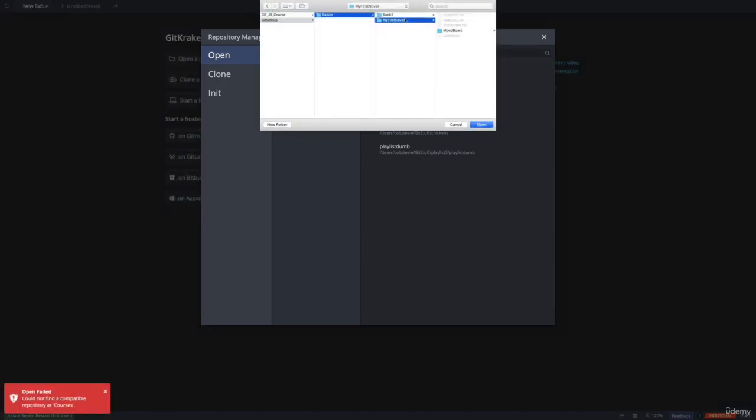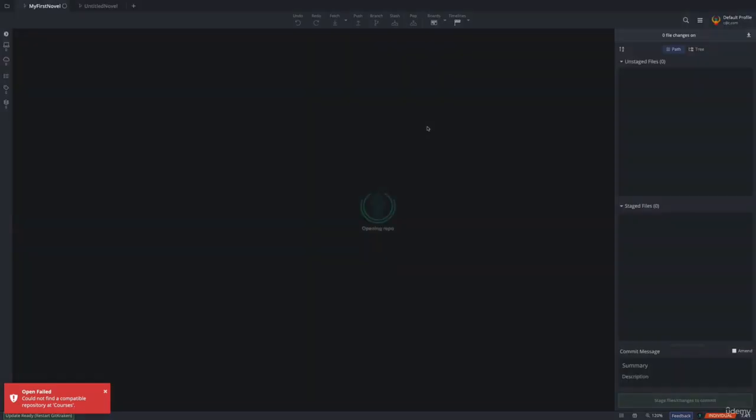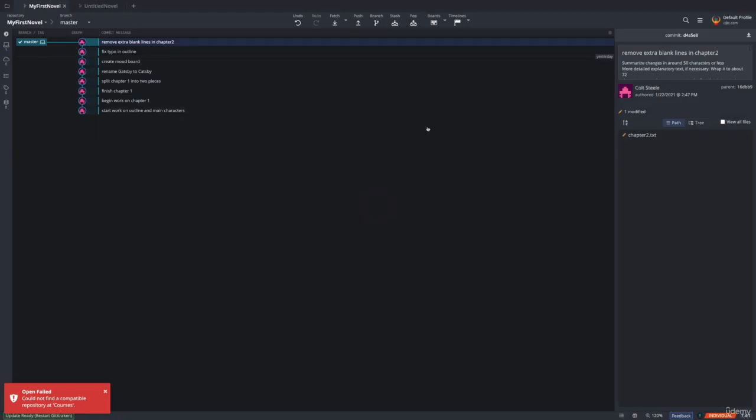And then here is that folder I navigated to it. I'm sorry, I can't zoom in easily, but I just found my repository. So that same folder, my first novel, and I'm going to open it. And there we are.